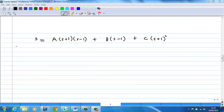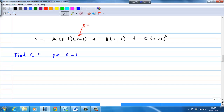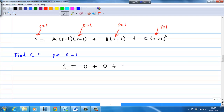Of these three values A, B, and C, B and C are easy to find. To find C, put s = 1. The first and second terms become 0, and on the left-hand side you get 1 = C·(2²) = 4C, therefore C = 1/4.